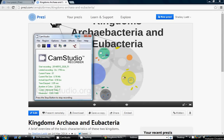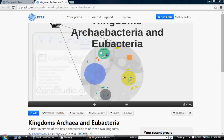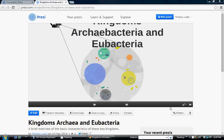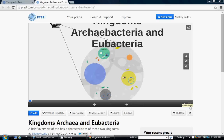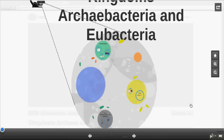I'm going to go through this Prezi presentation with you about the Kingdoms Archaeobacteria and Eubacteria. Don't forget to have your graphic organizer ready — this one's going to be for the first two columns of your graphic organizer.